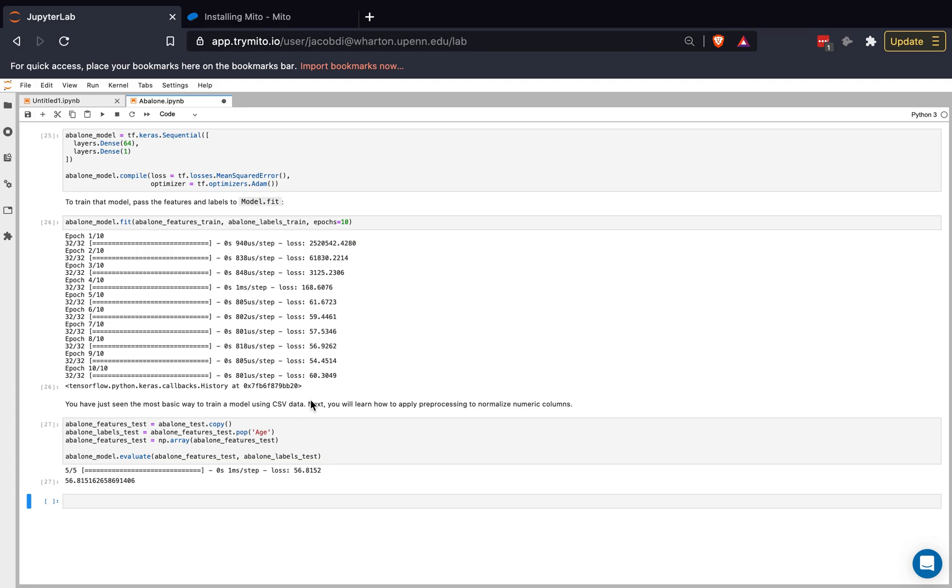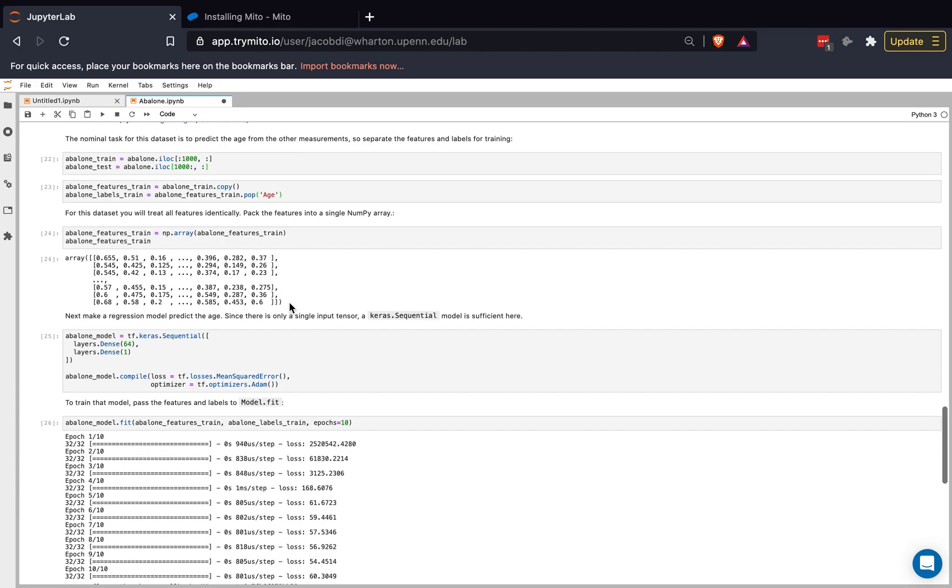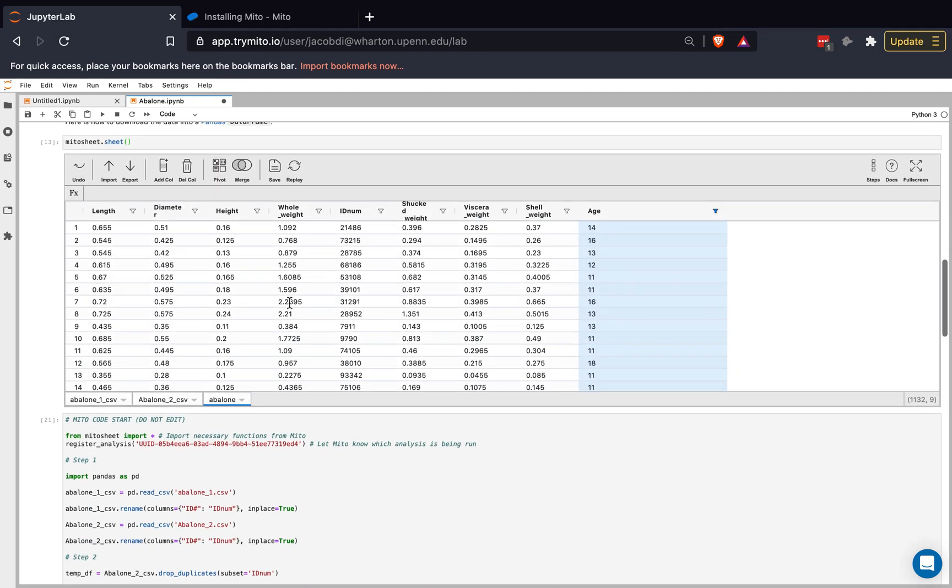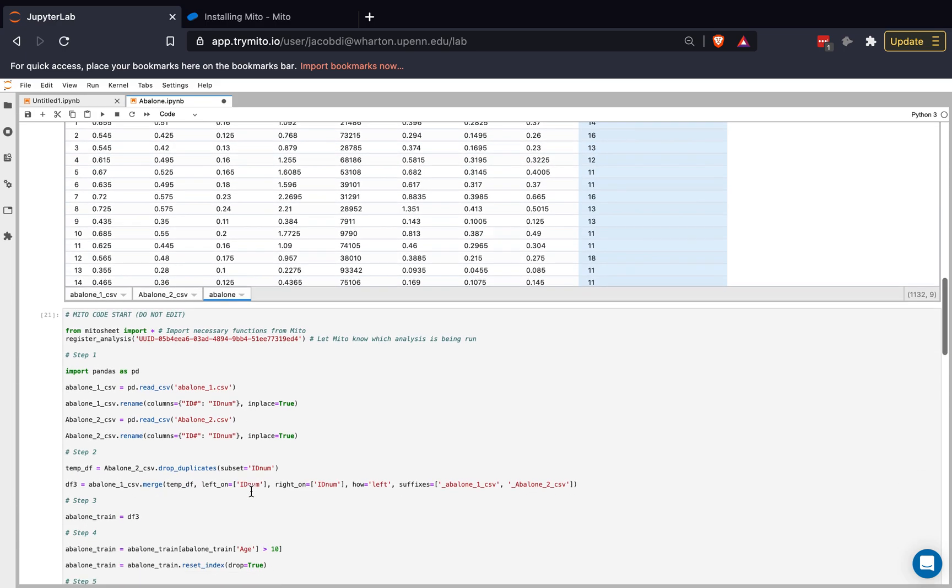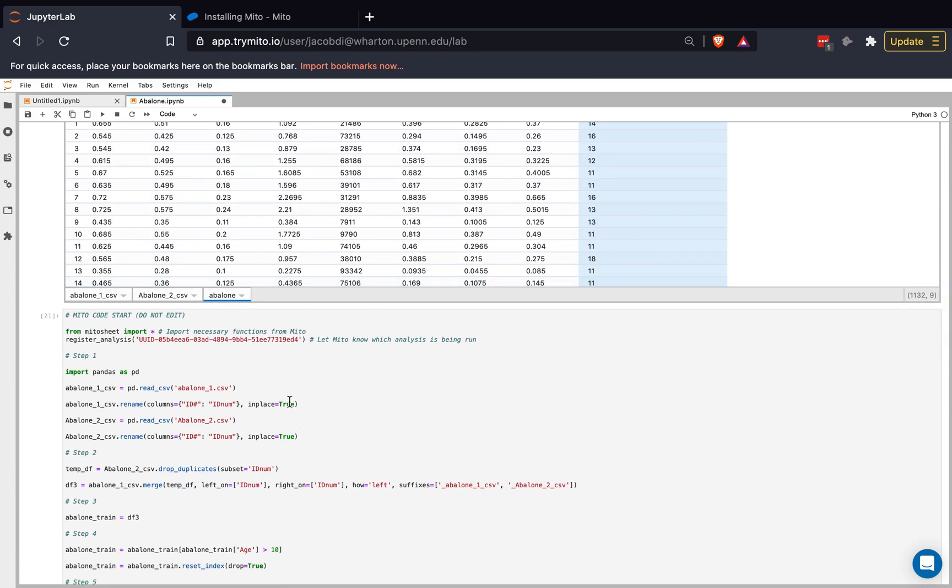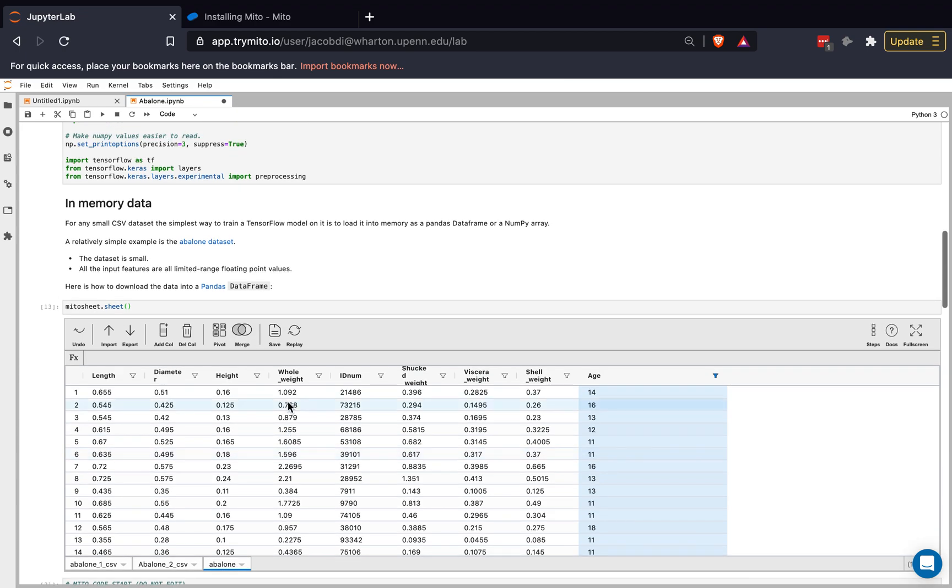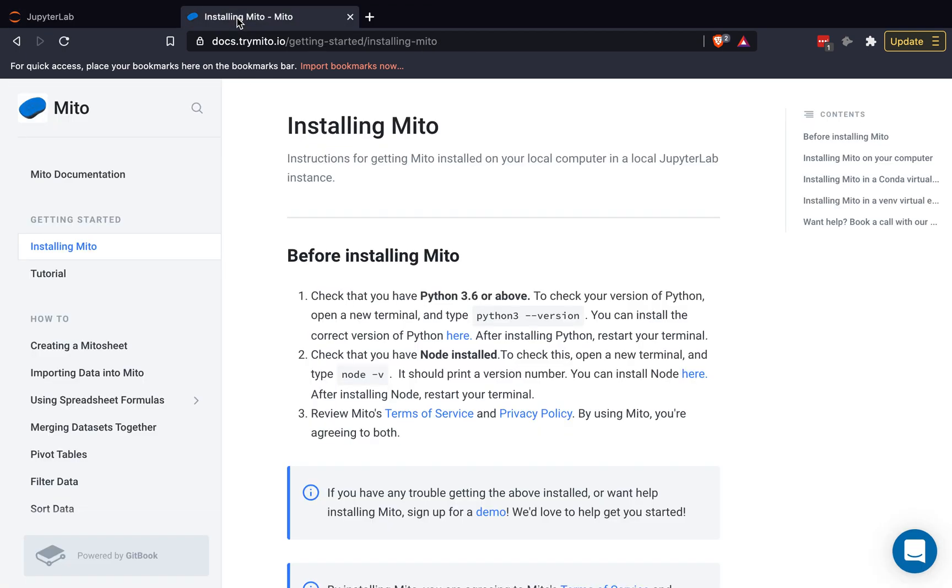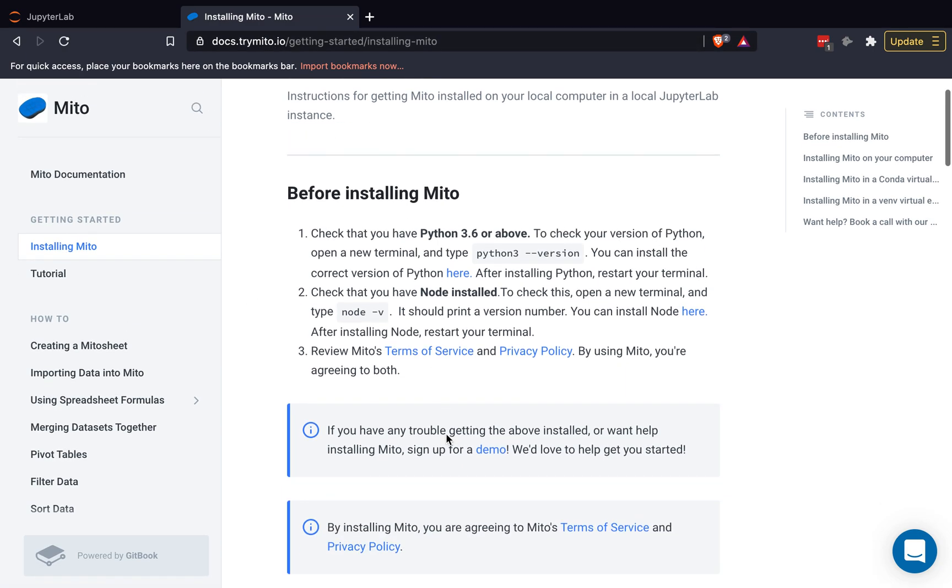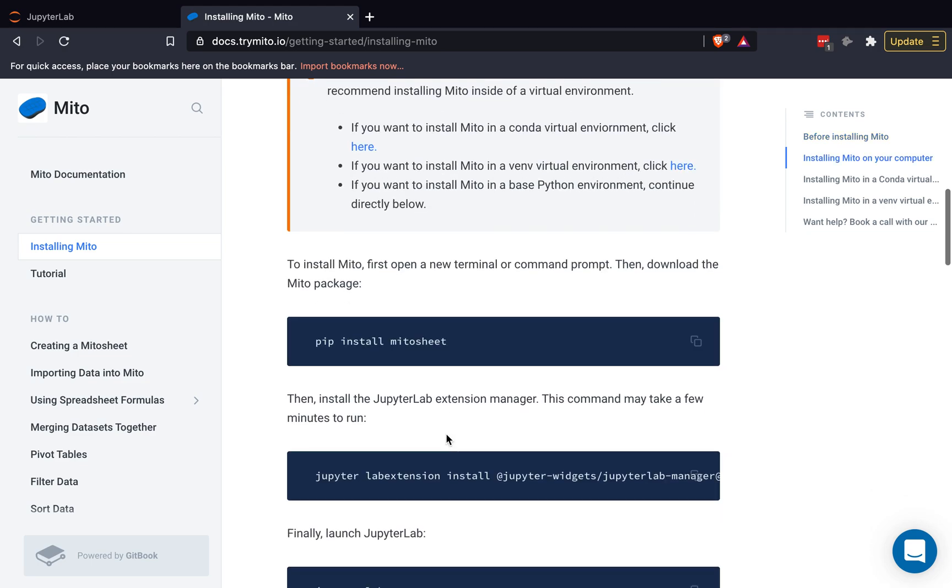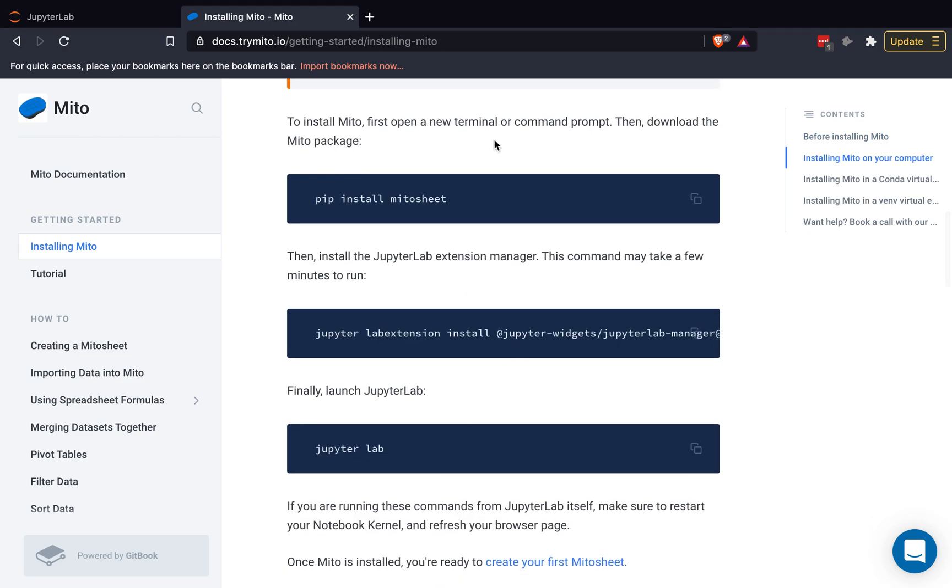Finally, I want to show you how you can access Mito for yourself to use Mito to prepare data sets for your own models, or clean data, or manipulate data, whatever way you need to, and be generating that Python syntax as you do it. So I will go here. This is our documentation, docs.trian.io. You can go to the installation tab, and you can download Mito for yourself super simply following these instructions here.